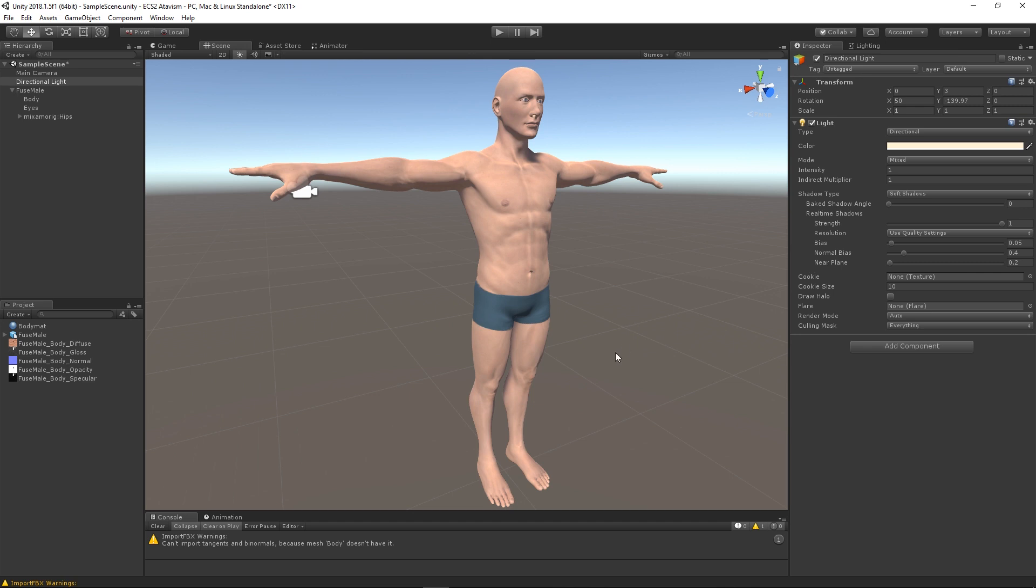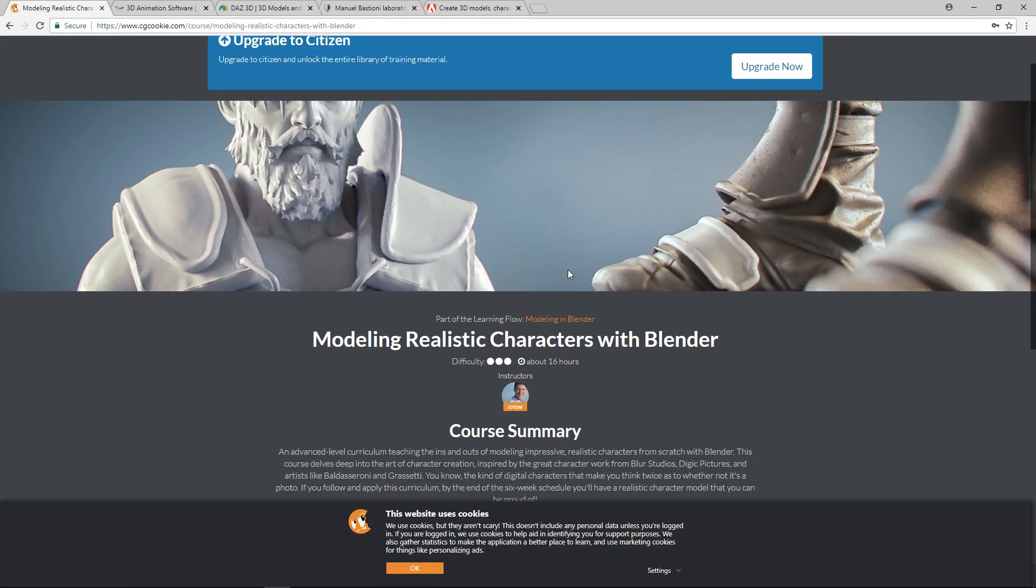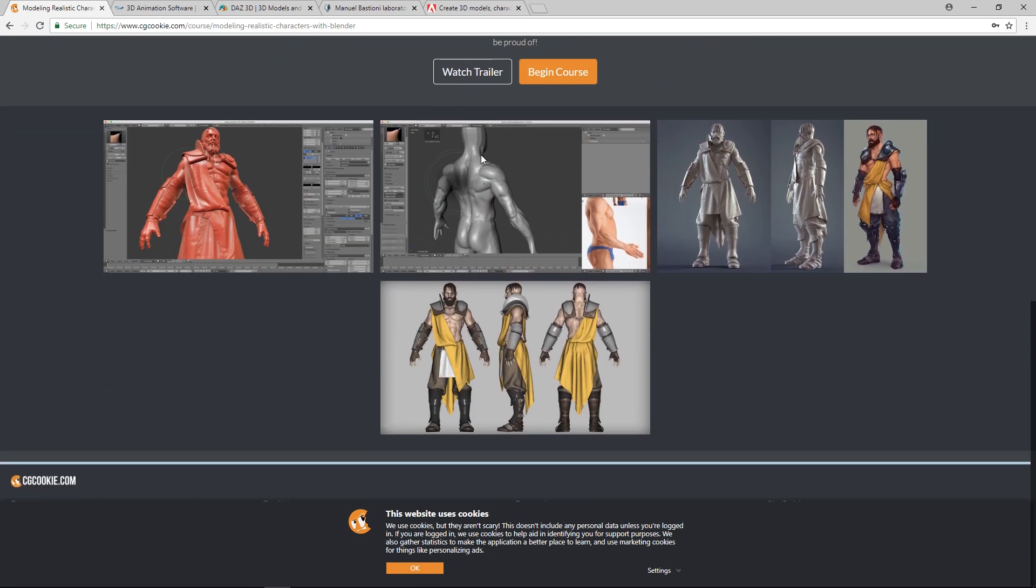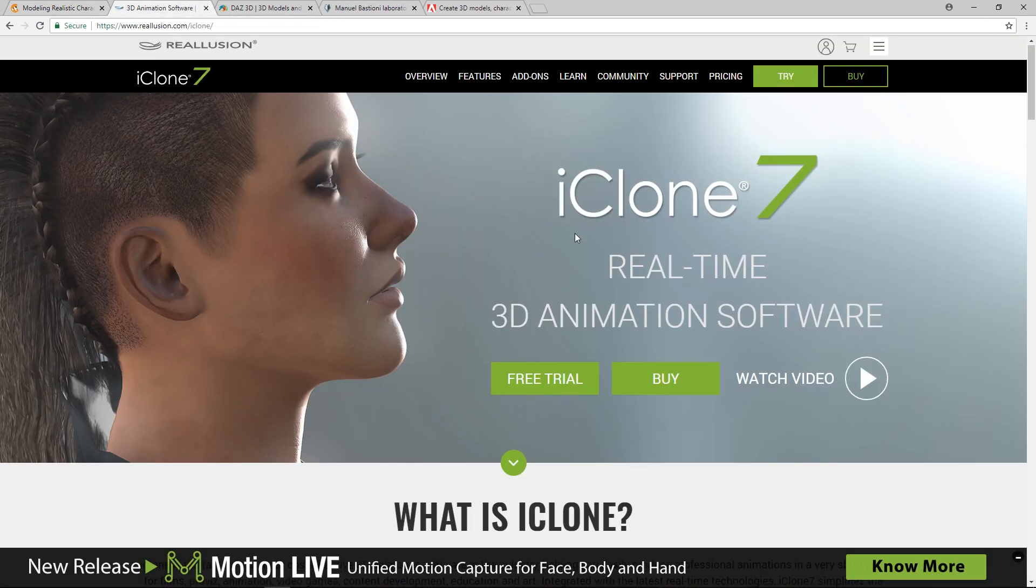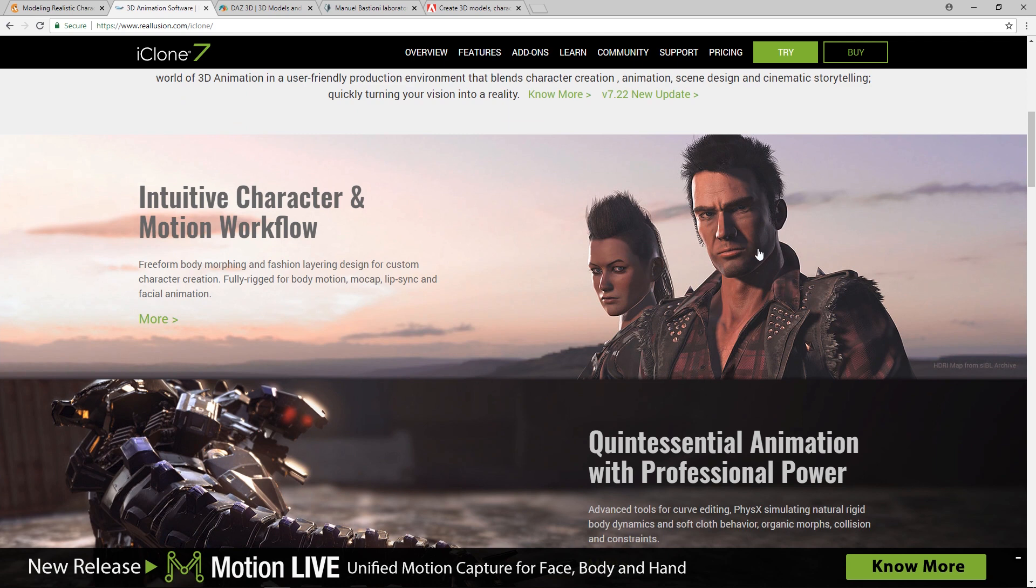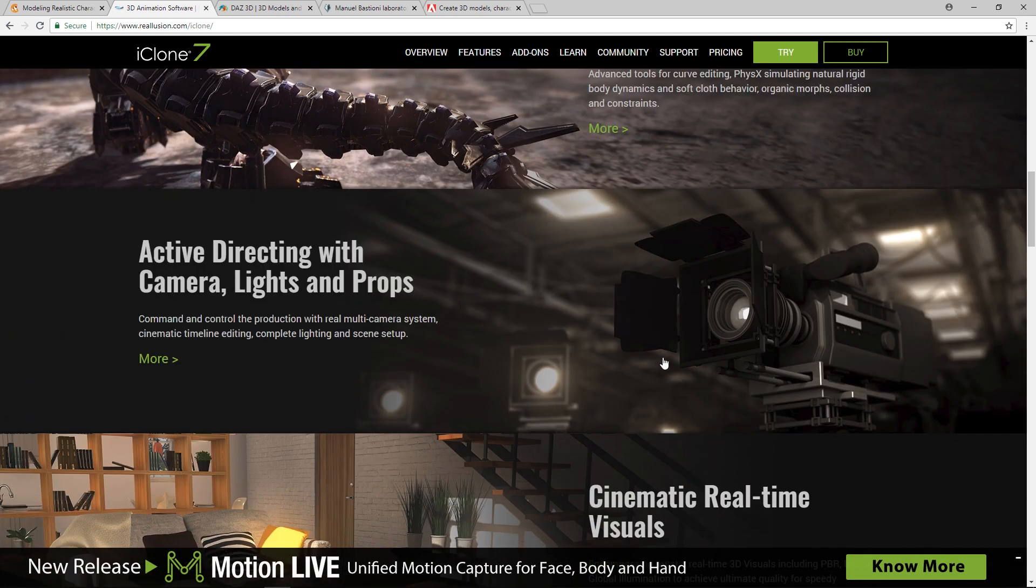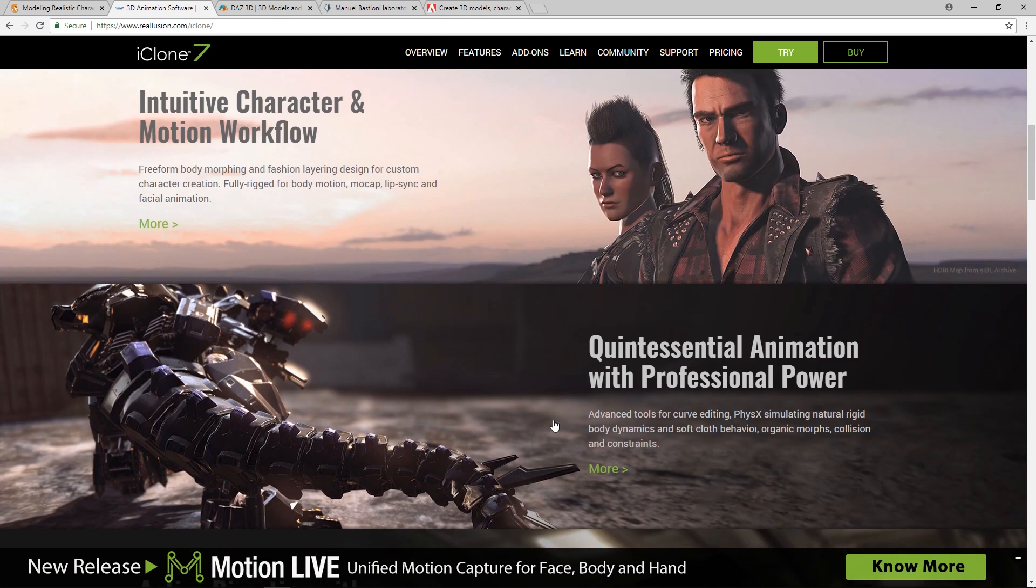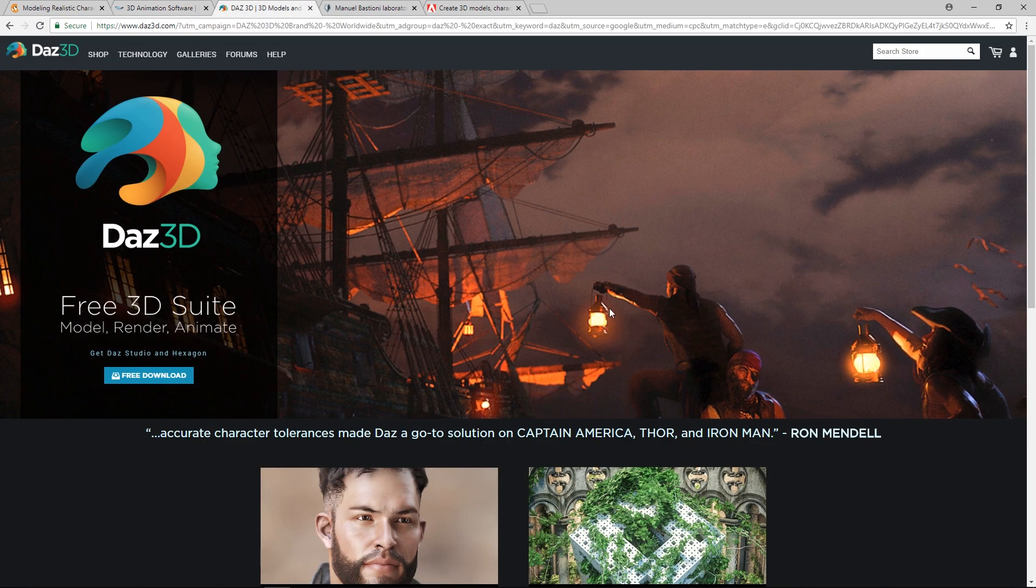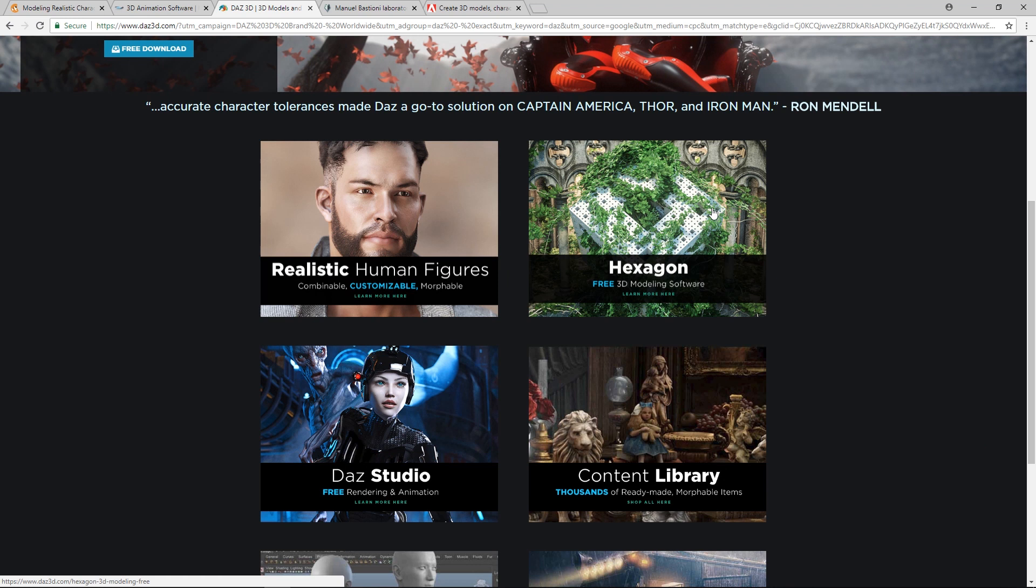So where do we get our models from? The eternal question. If you have the talent or the skill, or you've watched one of these lovely training videos, perhaps you've modeled your own character. Or if you have a huge amount of money, maybe you've bought iClone and you can create these wonderful realistic looking characters.